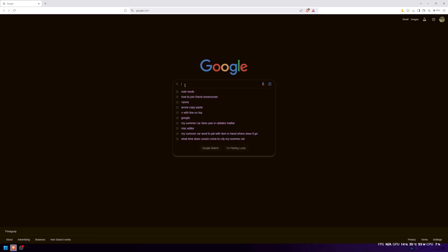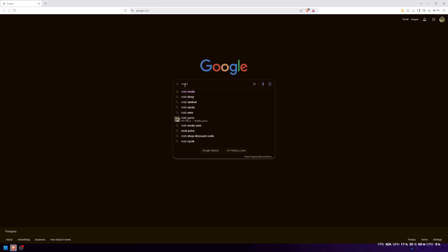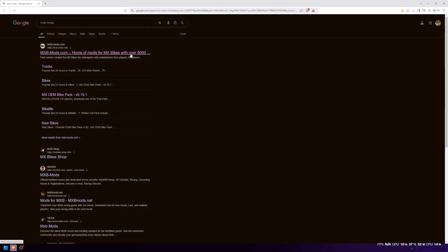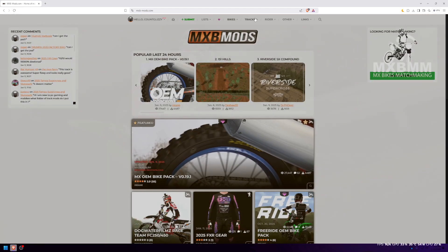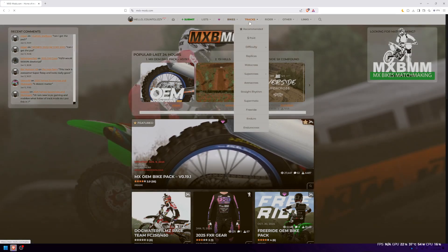The first thing you guys want to do is search mxbmods, and then go over to tracks.